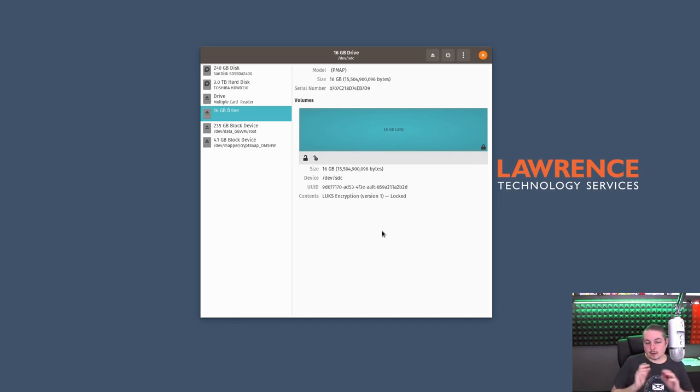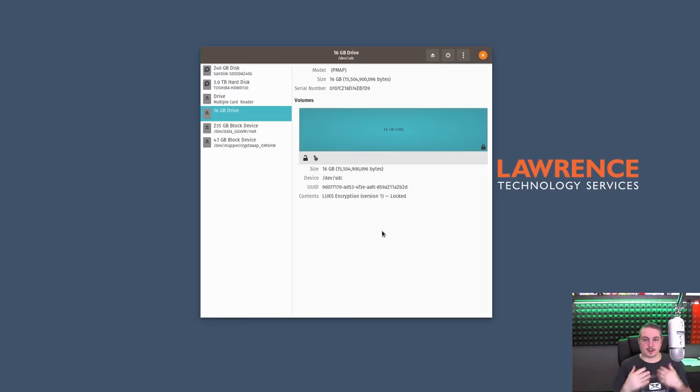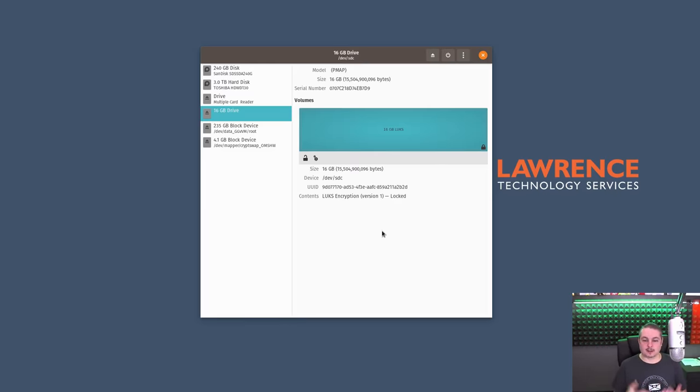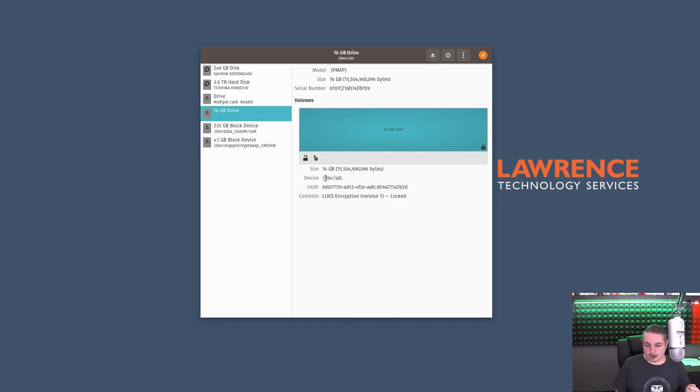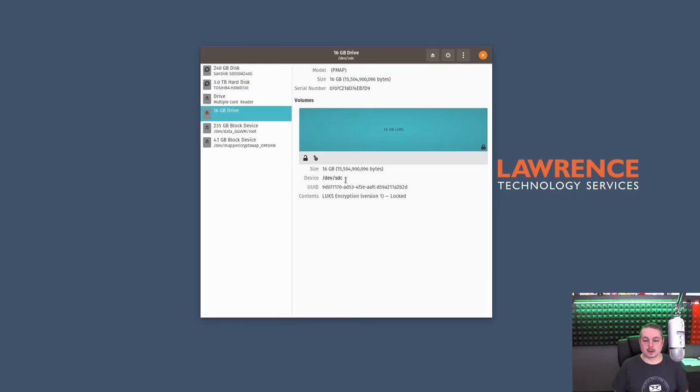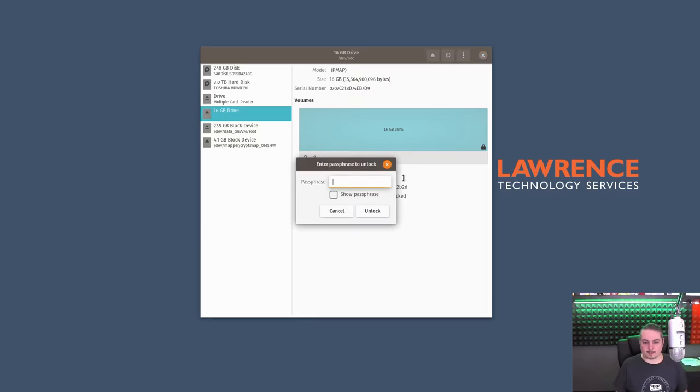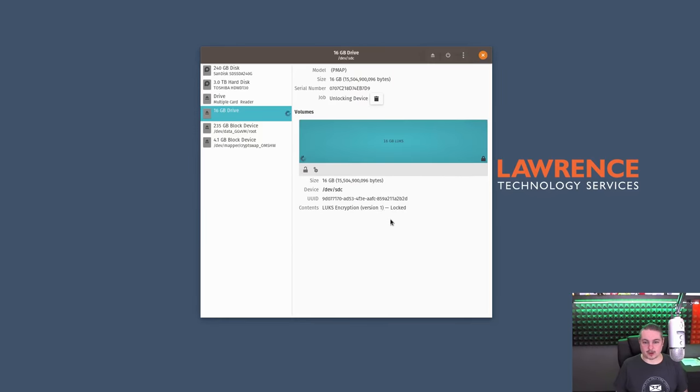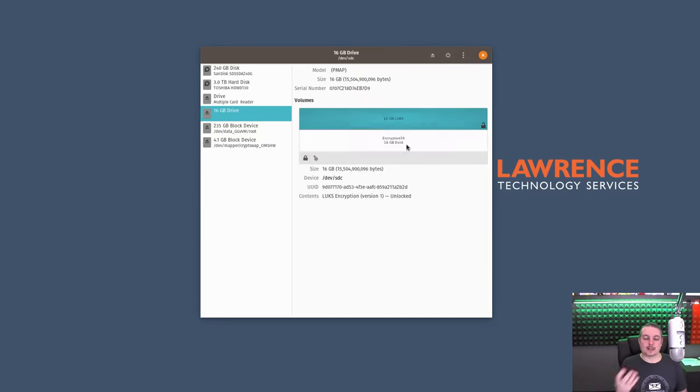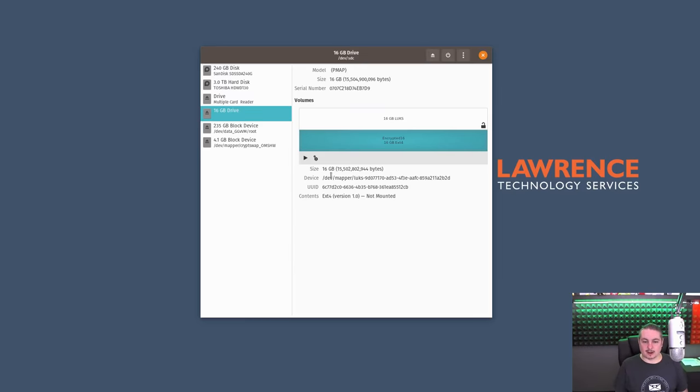And this is what the drive looks like locked. The way LUKS works because it's working at the kernel level, it essentially wraps it through the kernel and creates a new device. So when it's not unlocked, it does not create that extra device. And what I mean is right here is dev SDC. So that is the name assigned to the thumb drive that we put in. And when we unlock it, we put our fancy password one, two, three and unlock it. We get to see what's inside of that LUKS container.